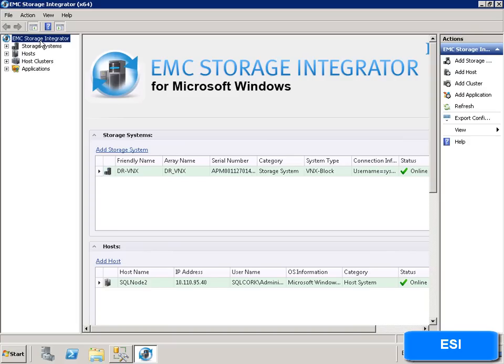ESI supports the EMC VNX, VNXE, EMC Clarion CX4 and EMC VMAX and VMAXE storage platforms.